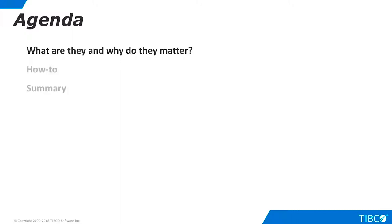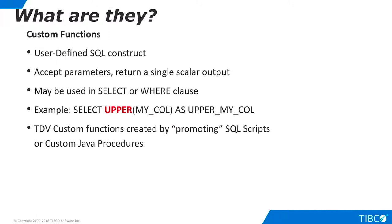Let's begin by discussing what custom functions are and why they are important for data virtualization. SQL functions are programming constructs that accept one or more parameters and return a single scalar output. Functions may be used in SELECT or WHERE clauses. SQL developers are familiar with standard SQL functions such as the upper function shown in the example here.